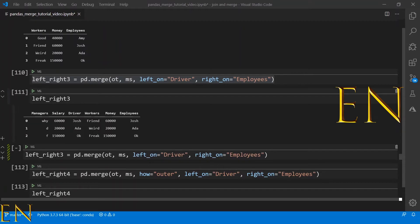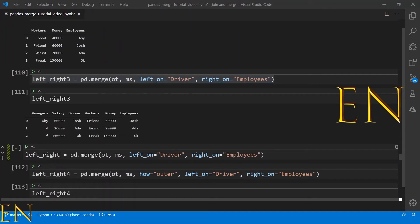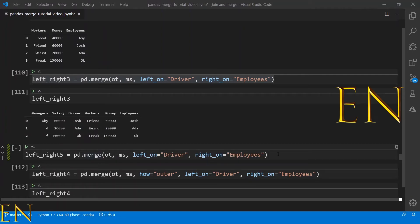Once we run this code we have duplicate data — we have both salary and money, and both driver and employees. We don't want that duplicate data. You can easily drop duplicate columns by appending .drop() at the end of your code. You specify which columns to drop — let's drop 'salary'. Then specify axis: axis equal to 0 means rows, axis equal to 1 means columns.